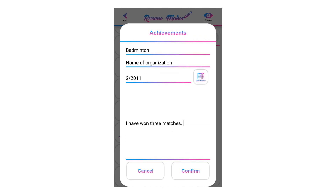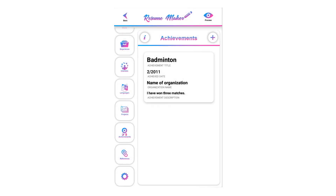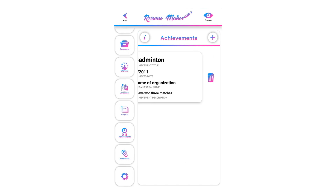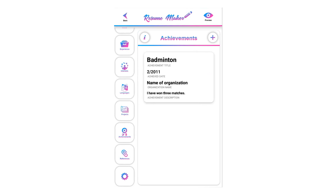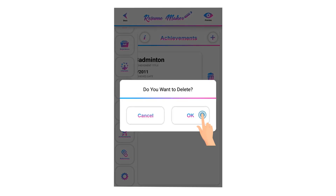Click on confirm to save your achievement. To delete a saved achievement, swipe left, click on the recycle icon, and click OK to delete the saved achievement.